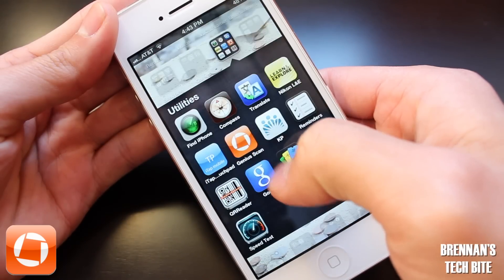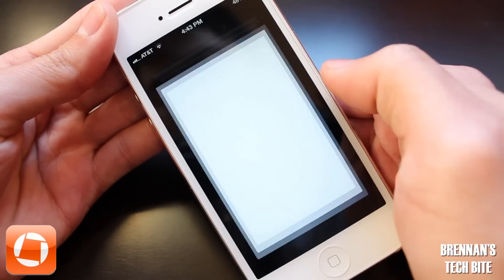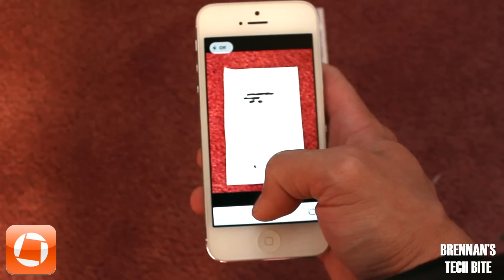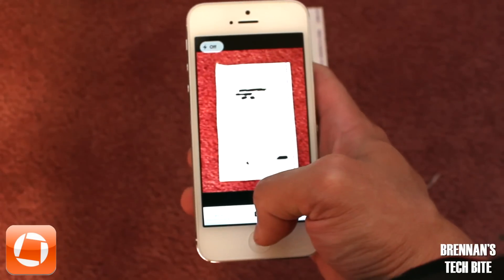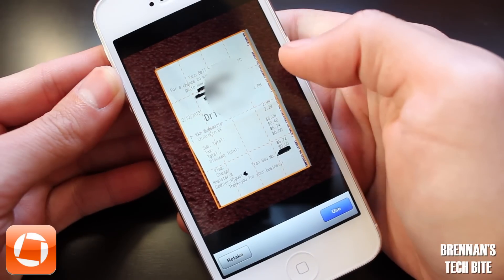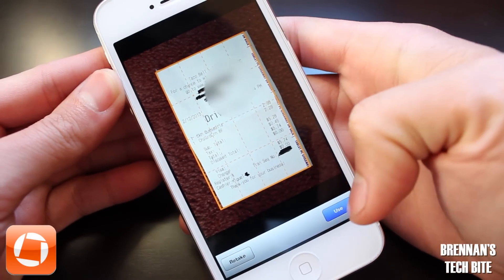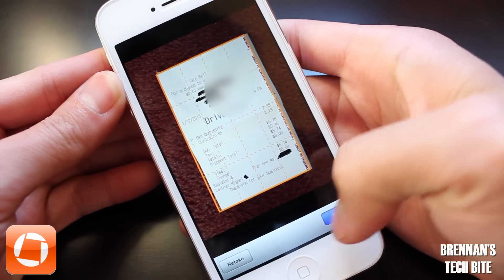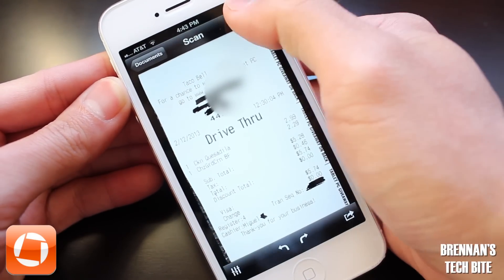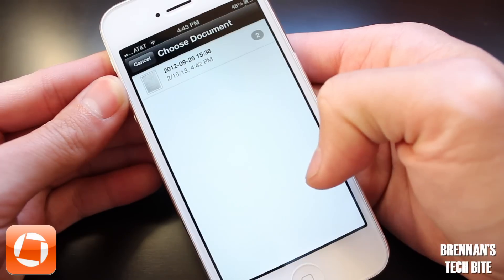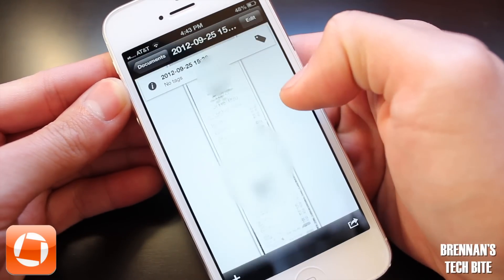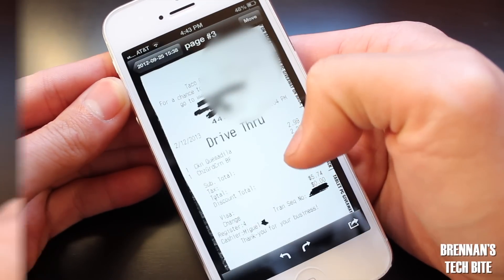The first app is called Genius Scan. It's pretty cool because it allows you to take a picture of any document like a receipt or a bill, and then it will crop your picture automatically so that only the document is visible. Then you can easily save that document to your phone or to your computer.